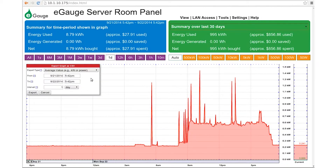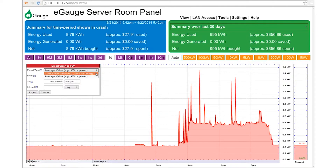A dialog box will appear. First, set the type of data to be exported: average or cumulative. Note that cumulative values appear as time-weighted kWh totals for the specified interval, where average values appear as an instantaneous kWh value.